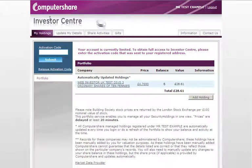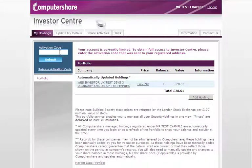Once you have logged in, you will be taken to your limited account screen where you can activate your account. You can also change your address details and add holdings to your portfolio.